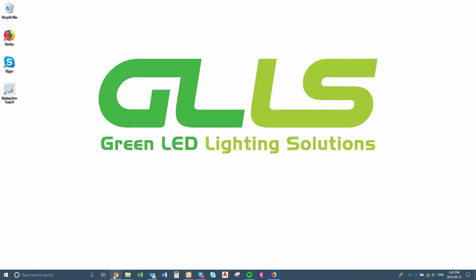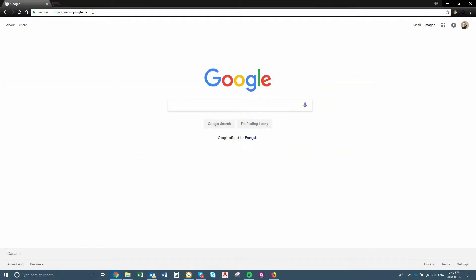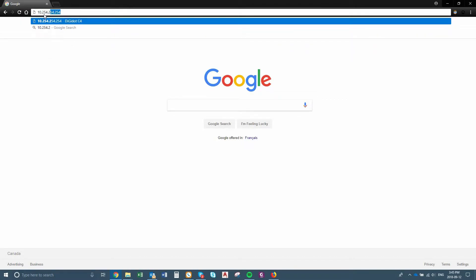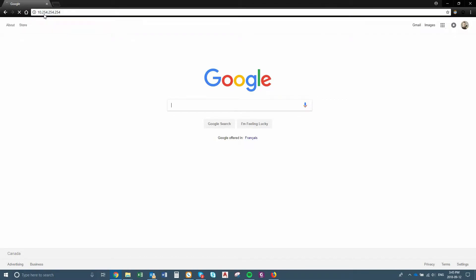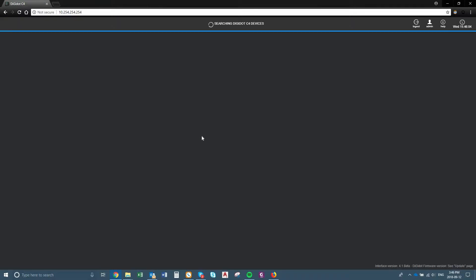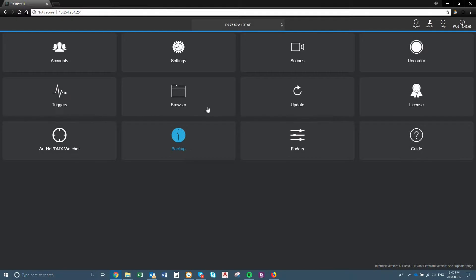Next we'll be going into Google Chrome. In the URL, please enter 10.254.254.254. That will bring you to the Digidot C4 interface for setup. By default, the username is admin and the password is admin as well. I'll show you guys how to change that a little bit later.